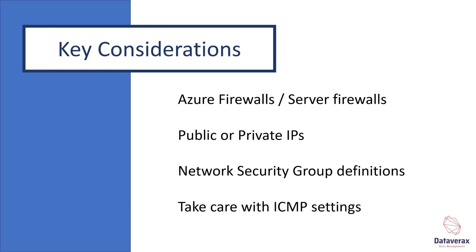I hope you've enjoyed this primer on Azure networking and ICMP. Please like or subscribe to hear more from Datavarics.